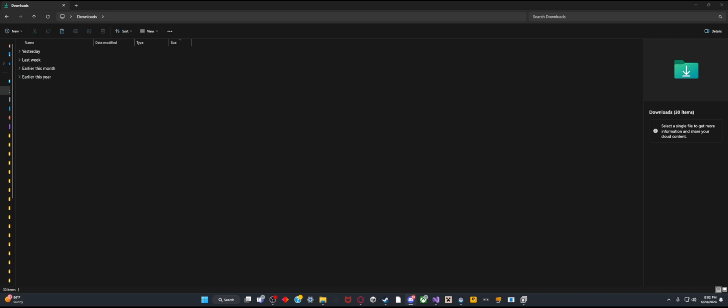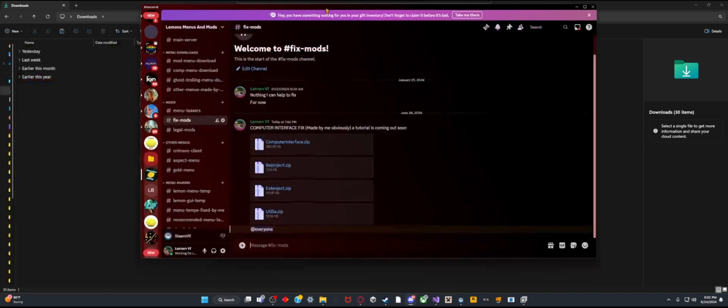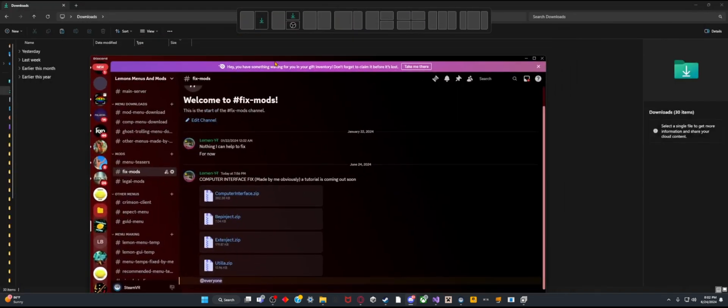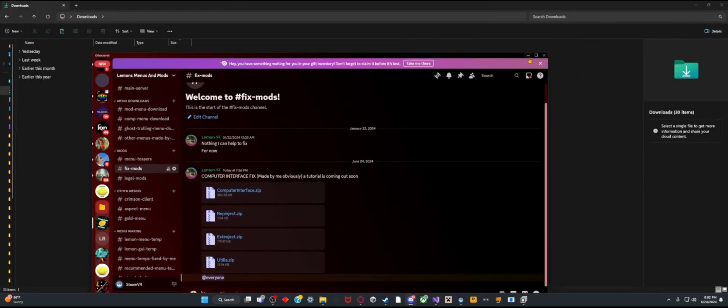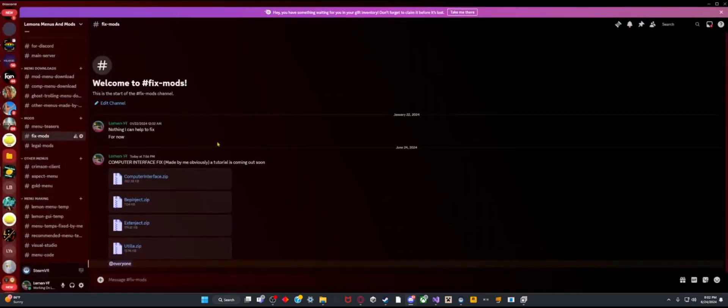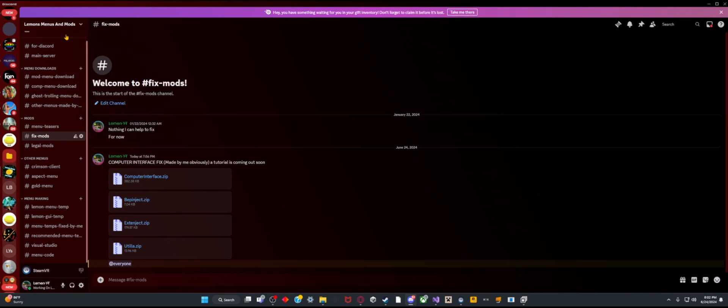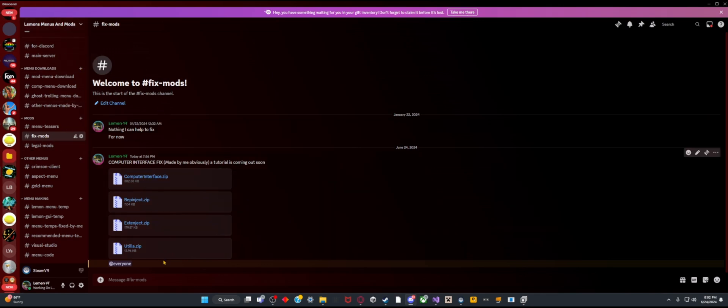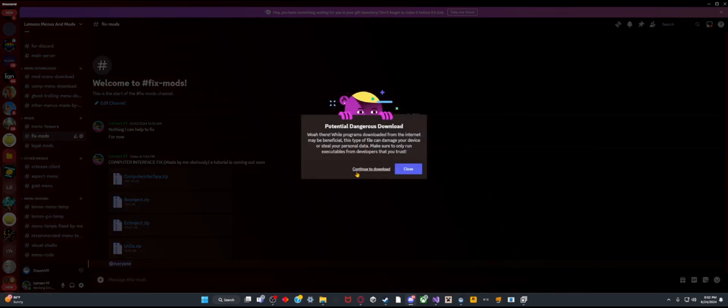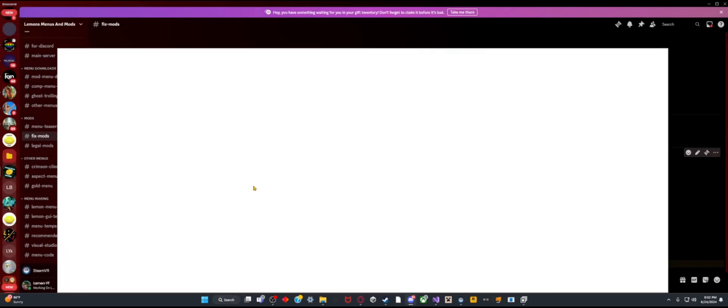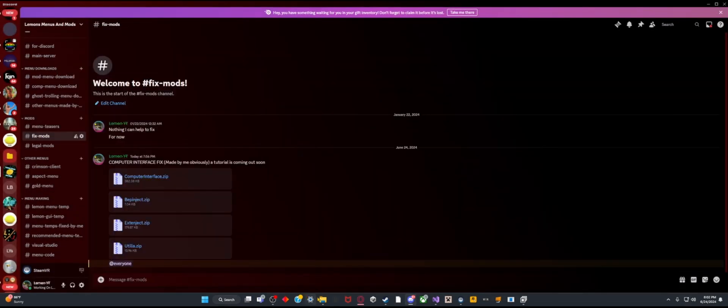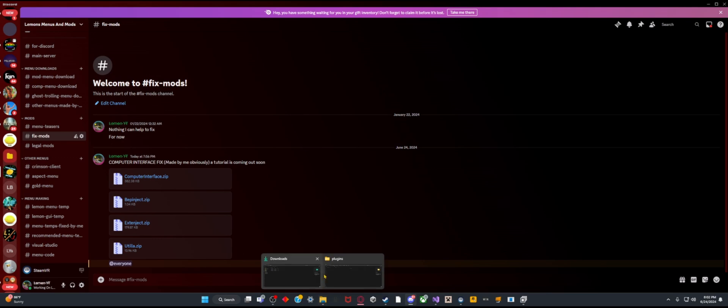First, you need to join my Menu and Mods Discord, then go to fix mods where there are four files. You need to download all of these. Alright, I just downloaded all of them.